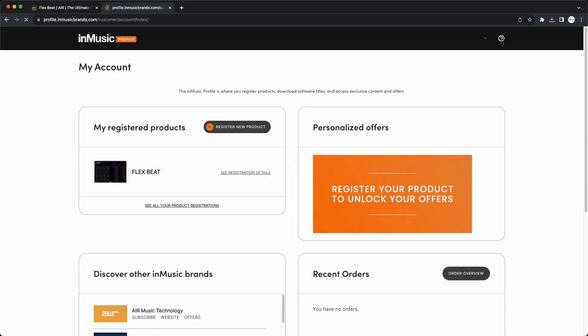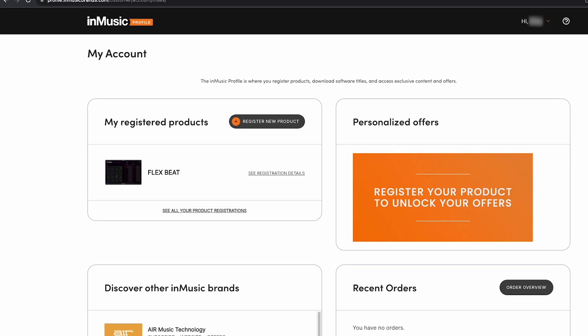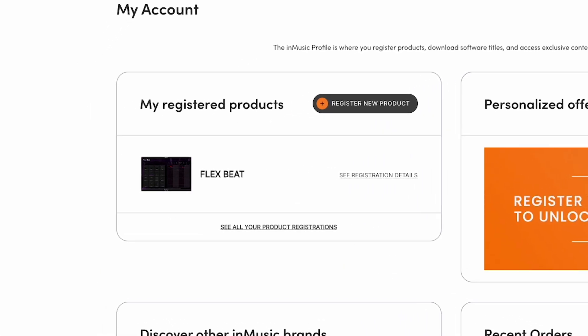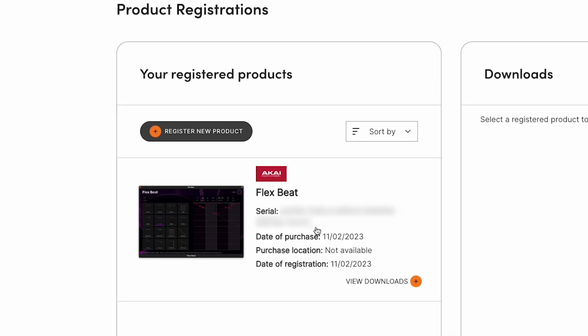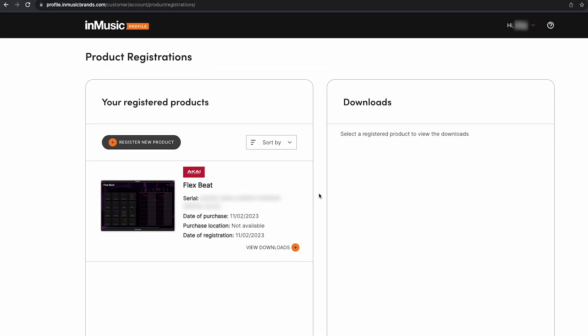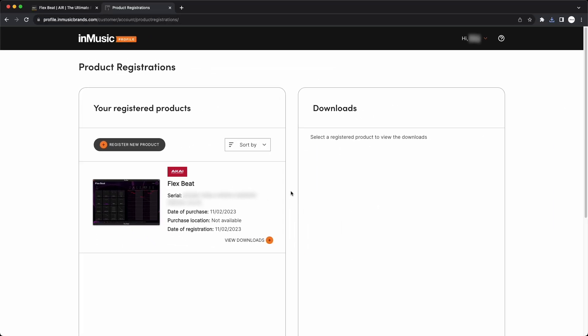As you can see here, my account has my purchased software, FlexBeat, under My Registered Products. Keep this browser window open and logged into your InMusic profile. Again, you'll need to access it later.